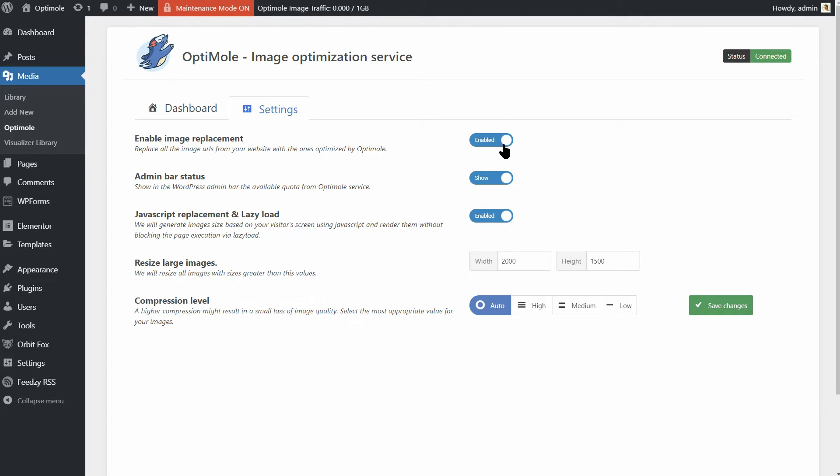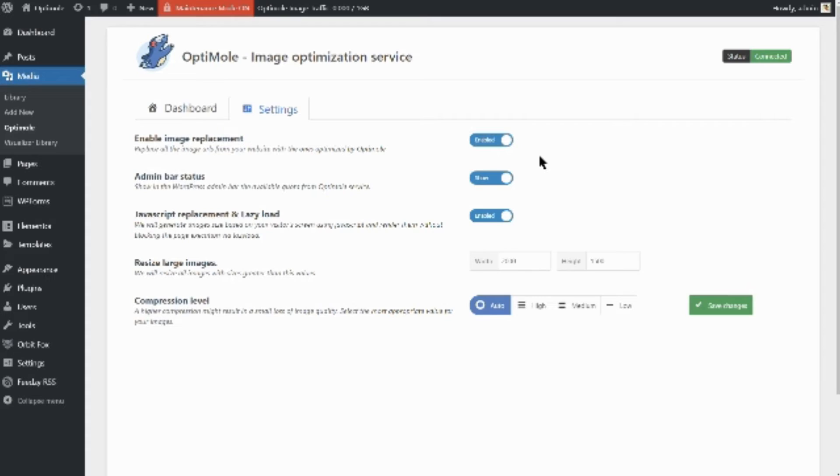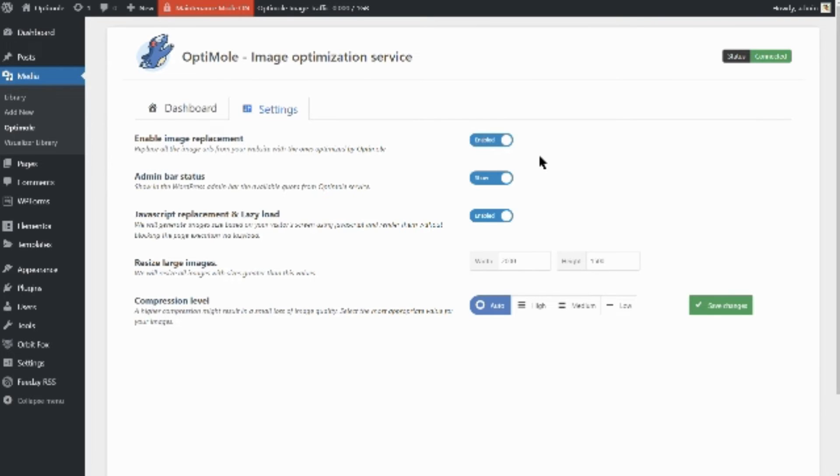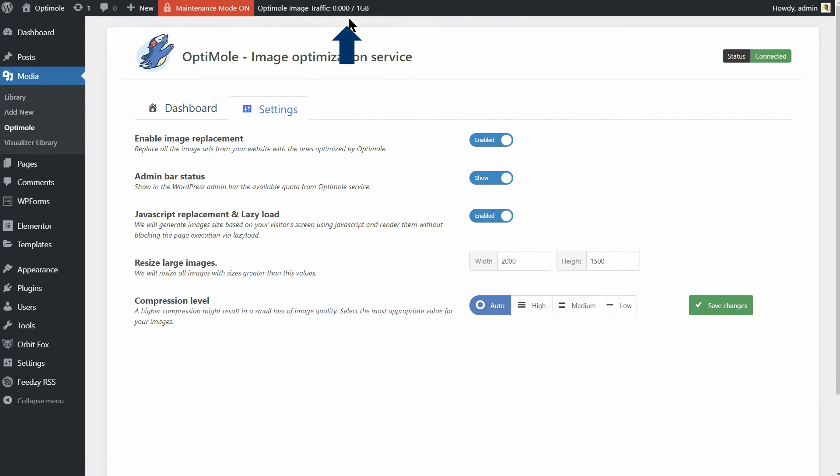More than that, you can enable the image replacement functionality which replaces all the image URLs from your website with the ones optimized by Optimole. And you can turn on the admin bar status which will show you the available quota from Optimole service over here.